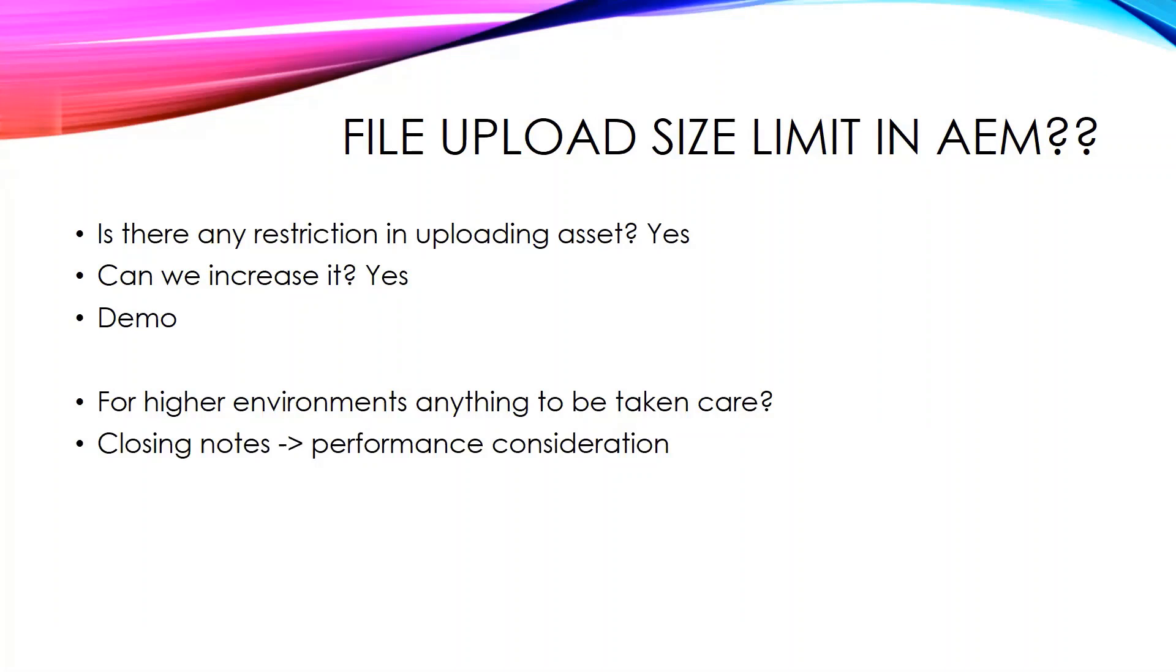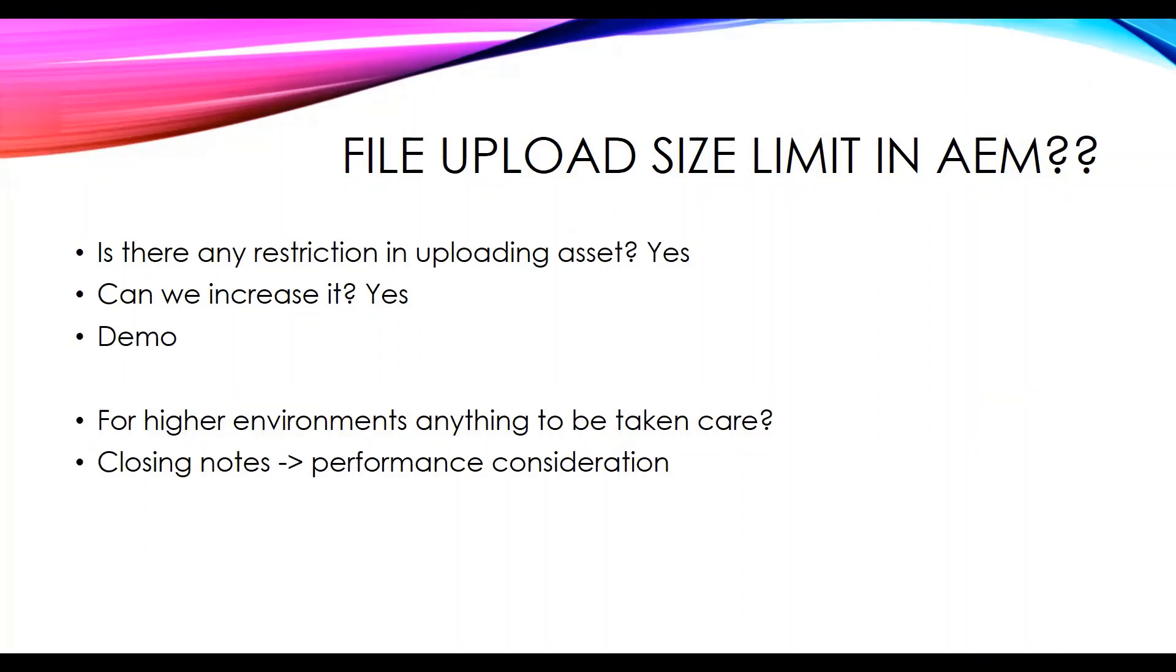Closing notes on the performance consideration: Do we have a limit on upload size? We know that we can increase the size limit from 2GB, so until what? Technically there is no such limit, but there are some things to be taken care of.